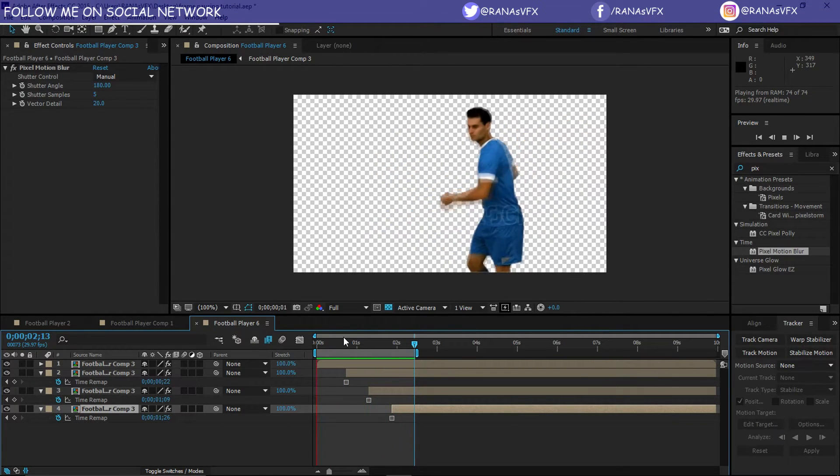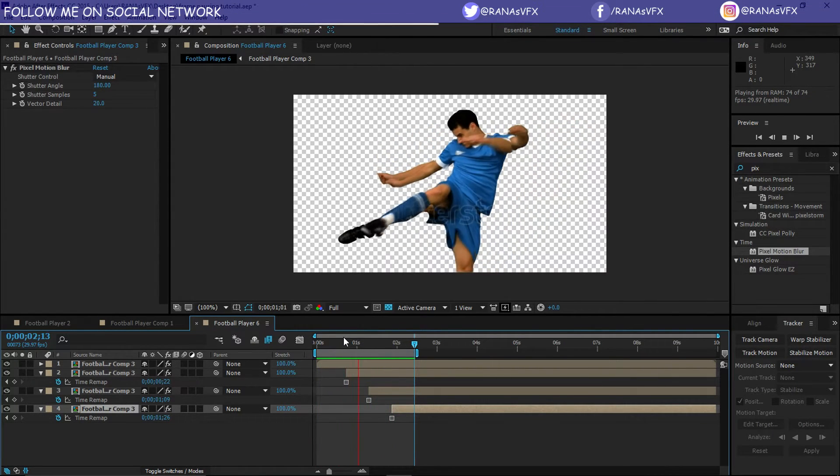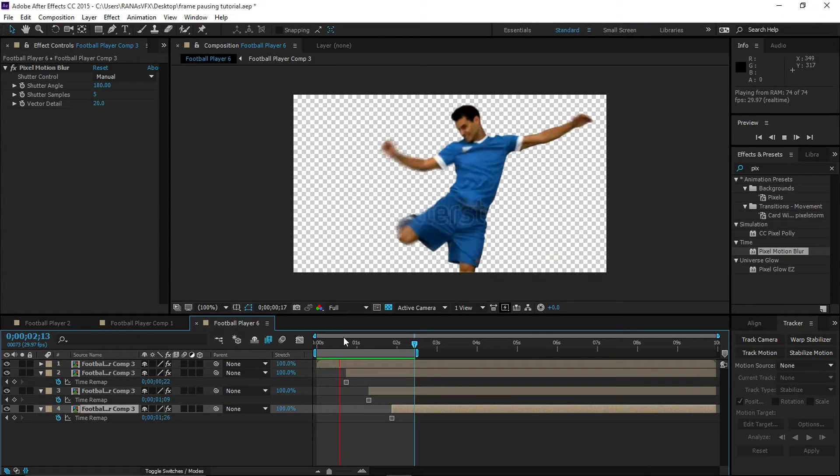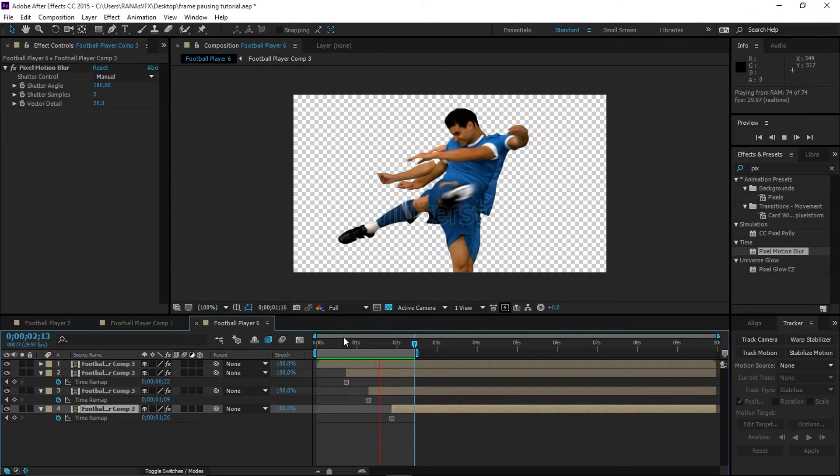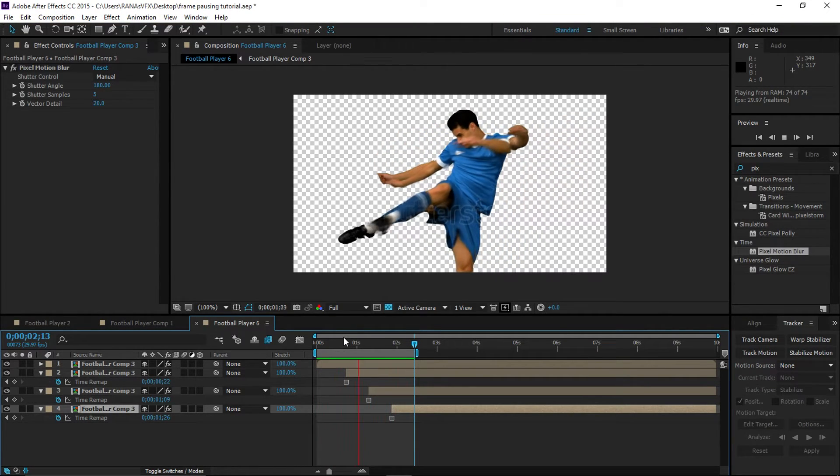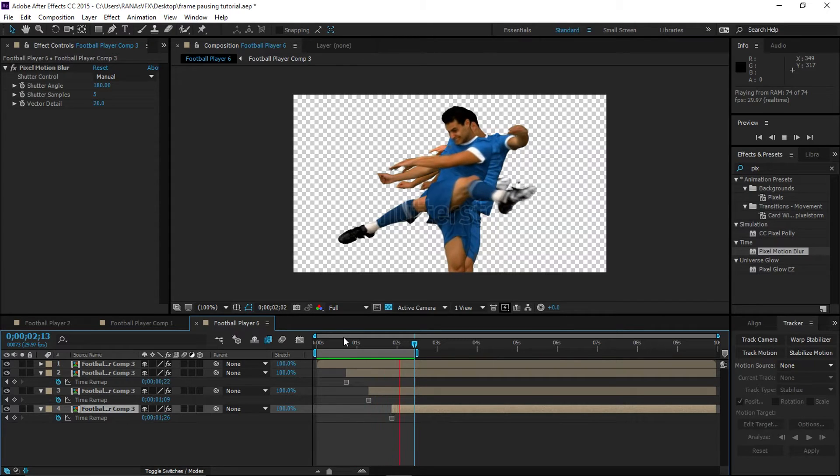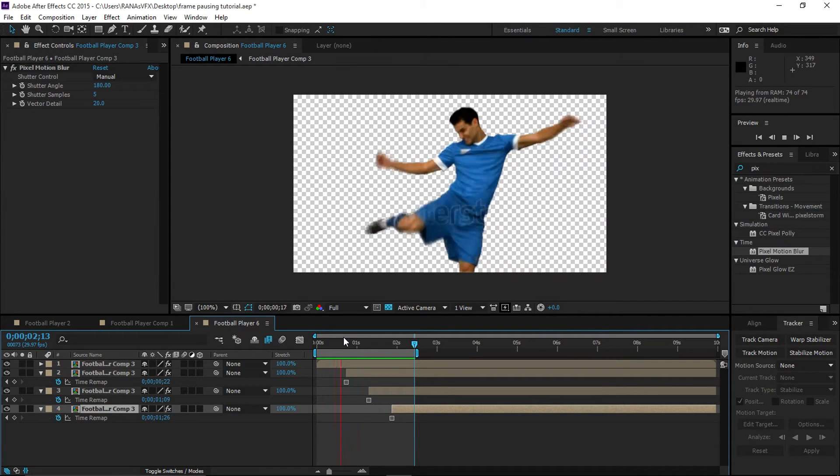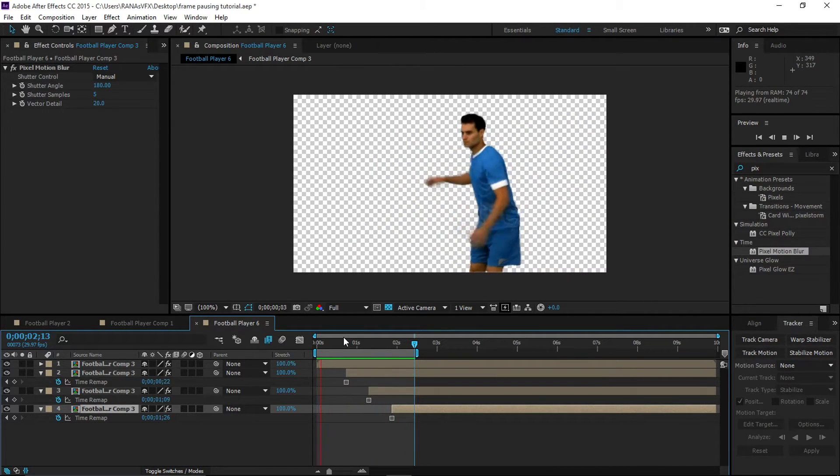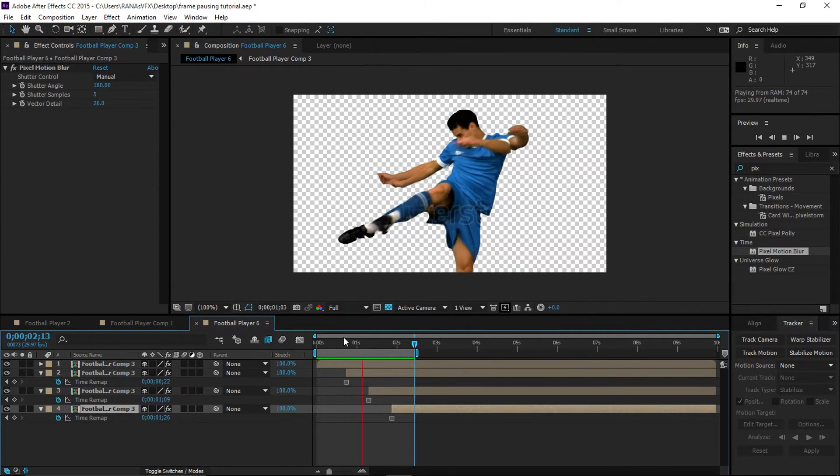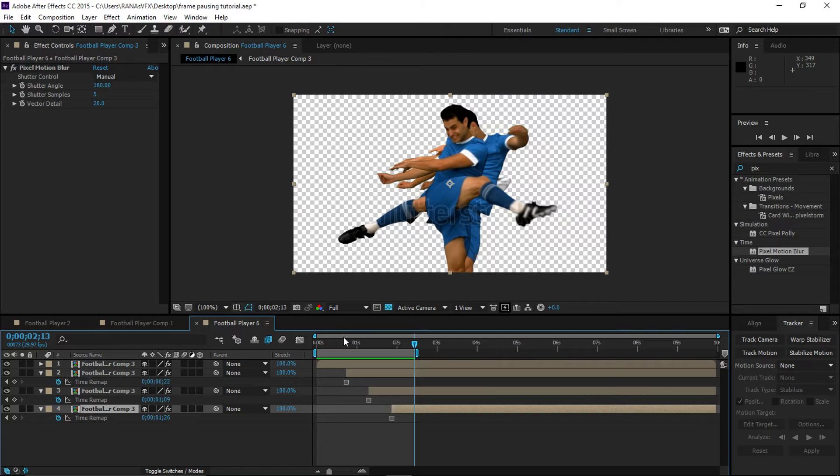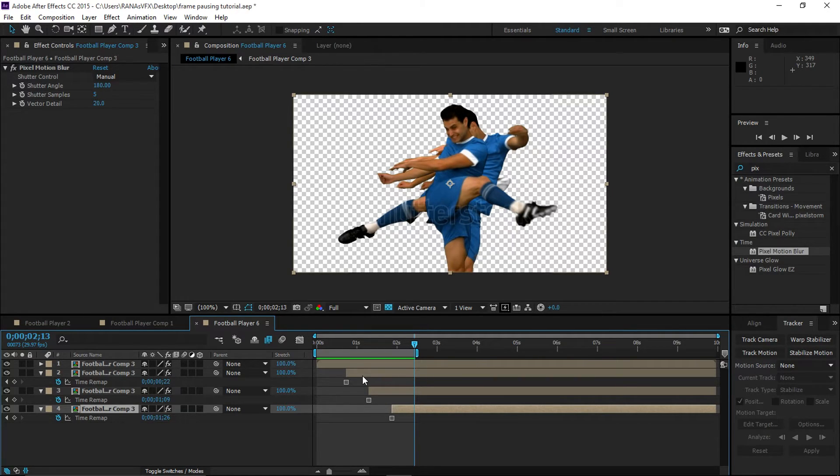All right guys, now we've achieved this frame pausing effect where we have this kind of snapshot of this person. Let's move on to our next effect, which is the ghosting effect. This is pretty simple.